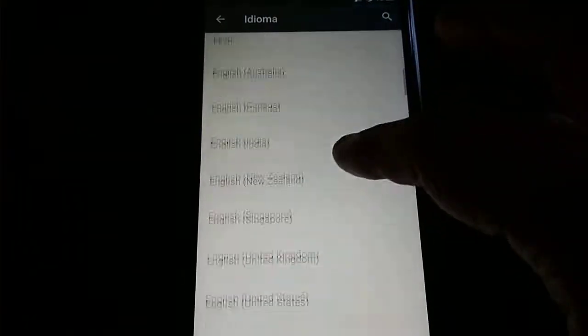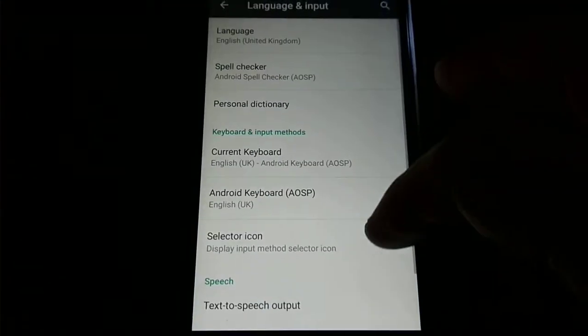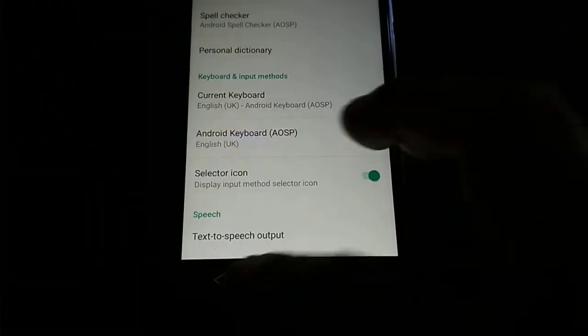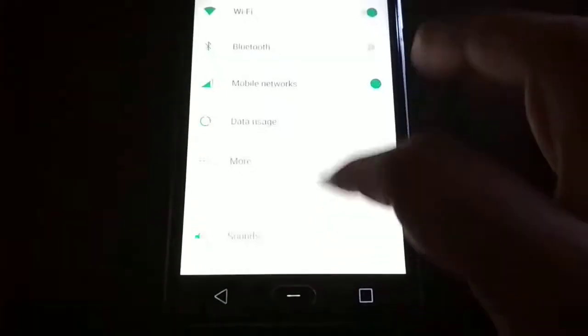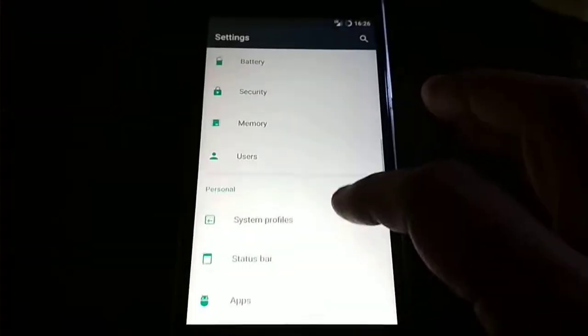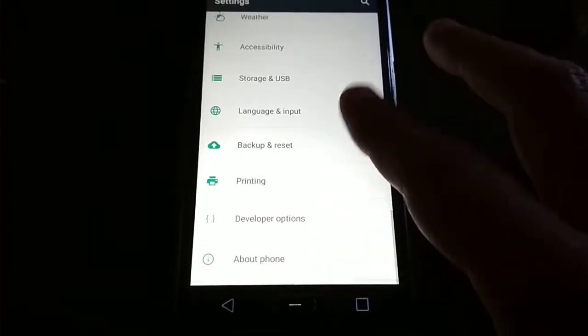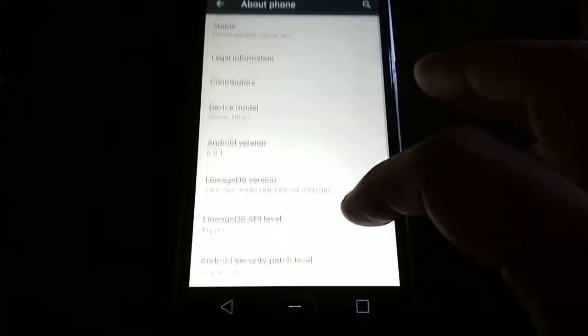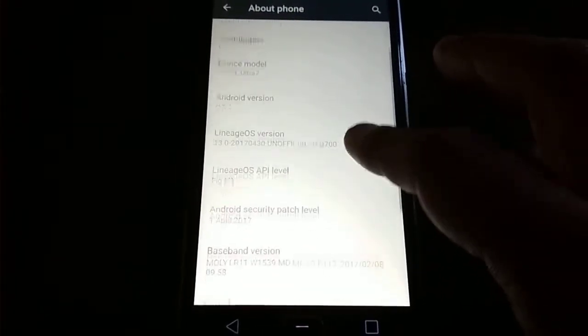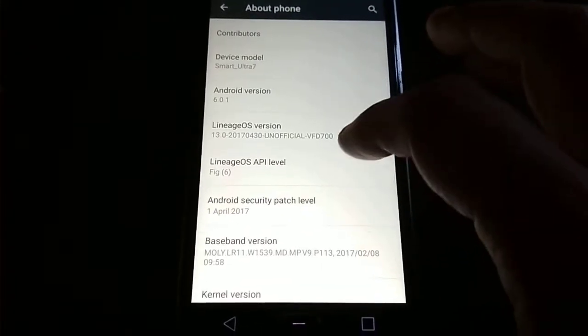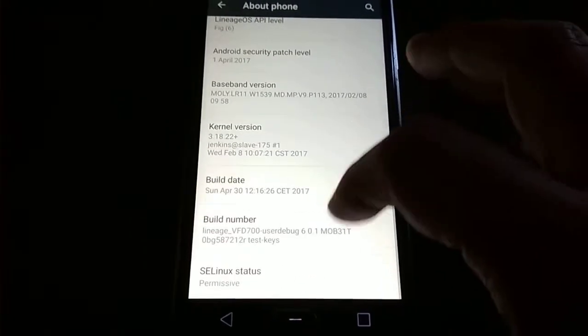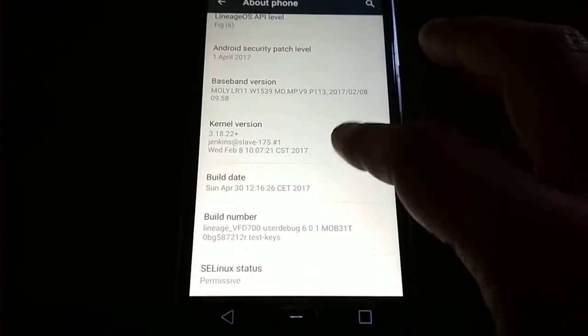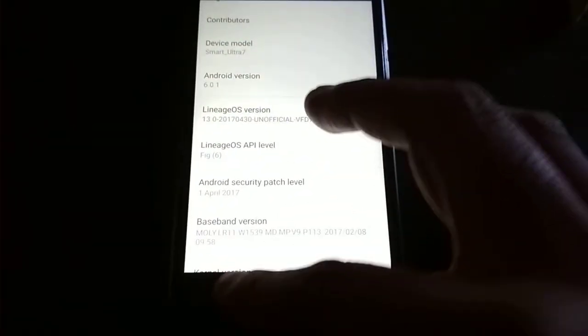As you see here, it's Android 6 Marshmallow.